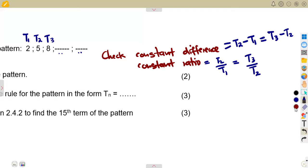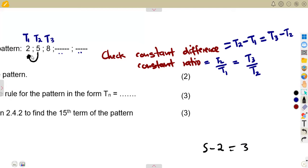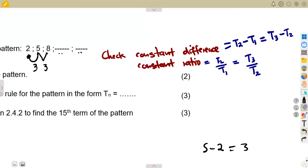Let's check for the common difference first, since subtraction is easier. Subtracting five minus two gives three. Then eight minus five also gives three. The difference is the same, which means three was added to each number: two plus three is five, five plus three is eight.